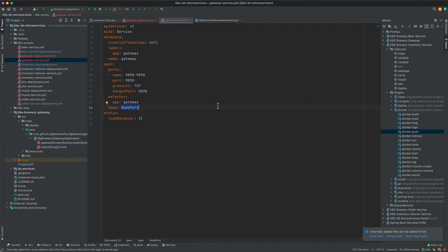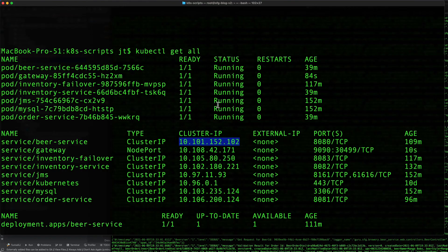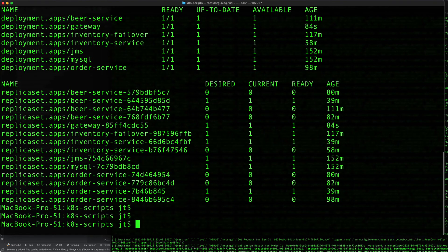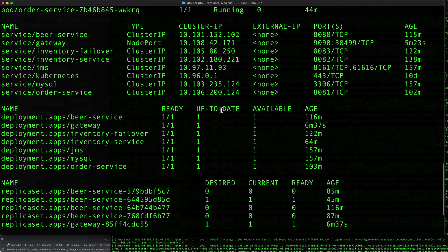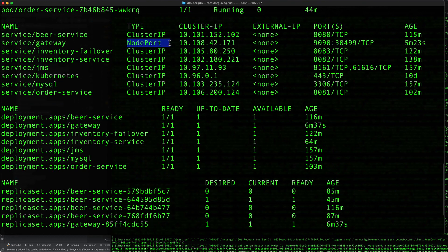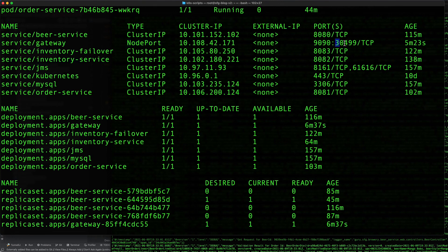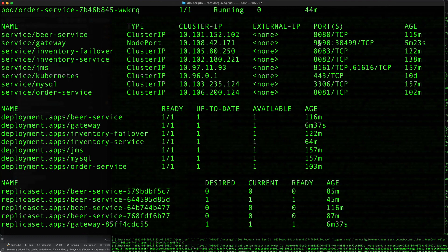When I come back to the command line, when we do kubectl get all, if I look at the gateway service I can see that it is a node port and the port on the localhost has been 30499, which has been mapped to the port 9090 which the gateway service is listening to on the Kubernetes internal network.